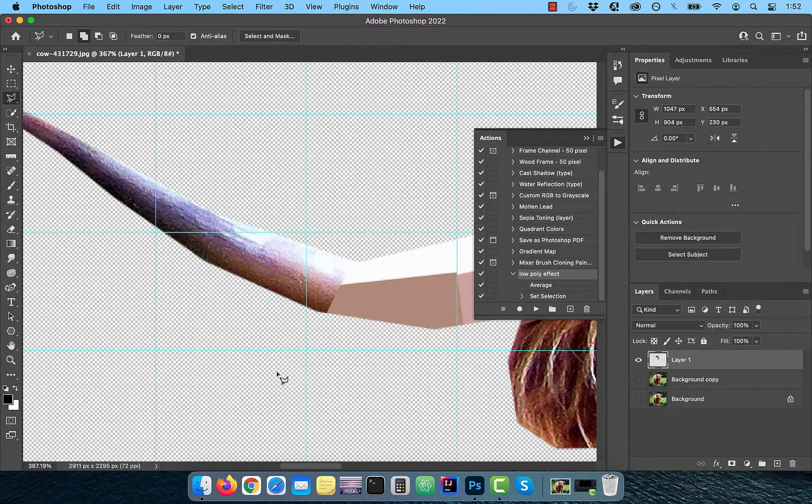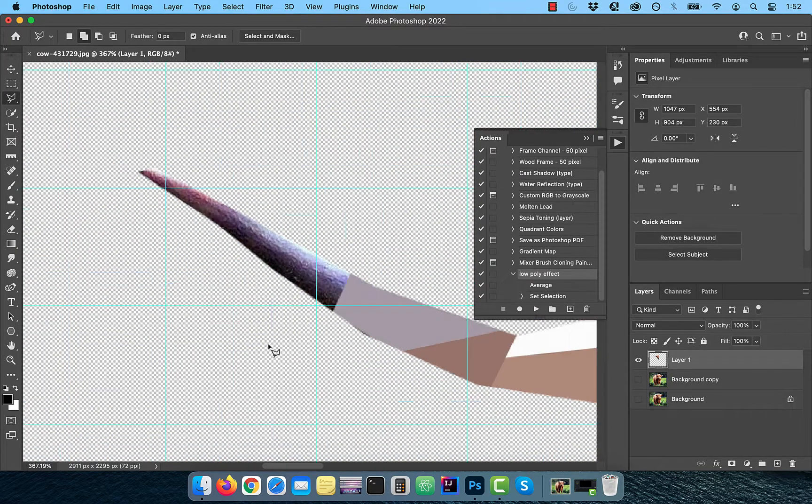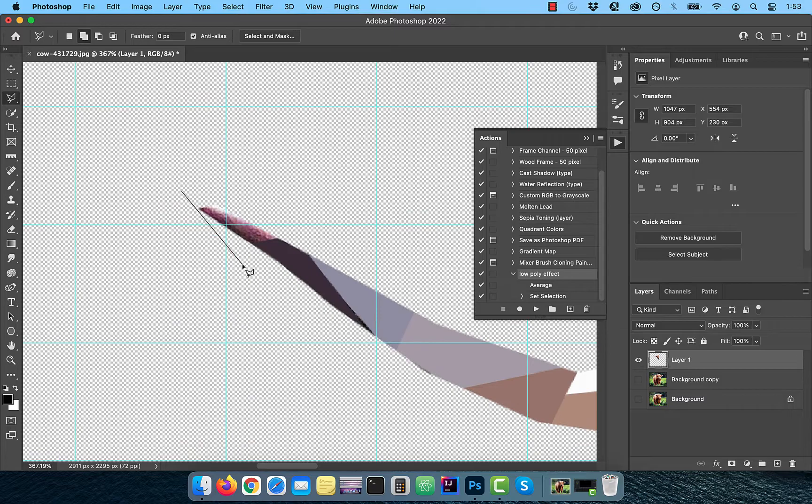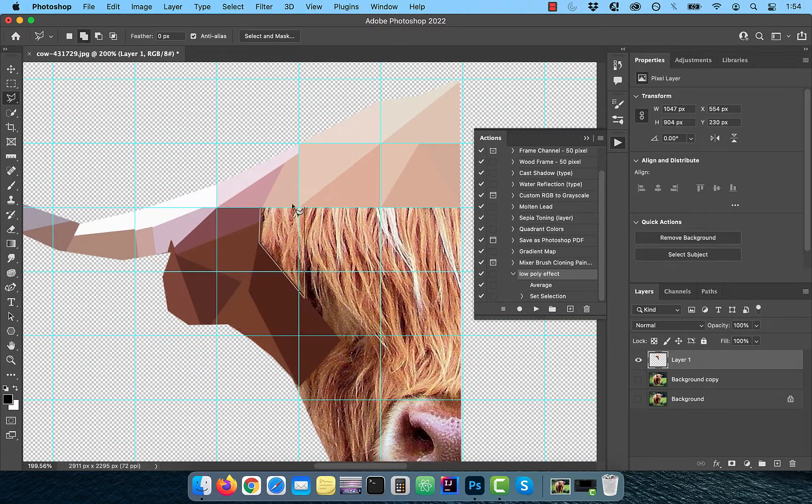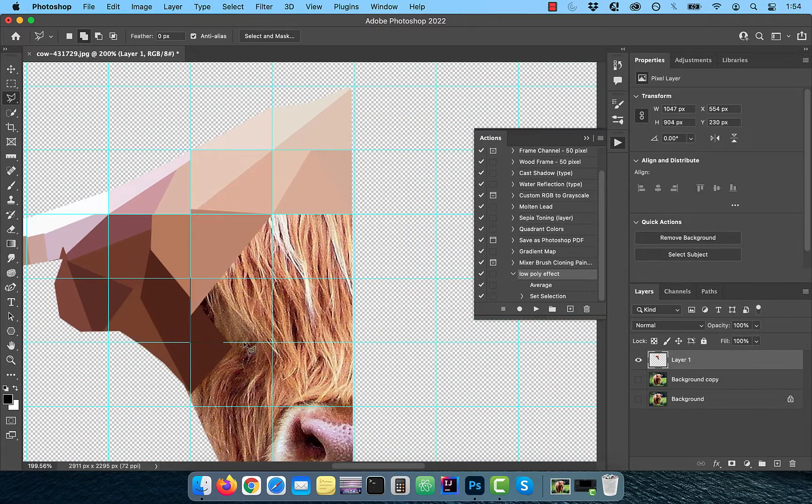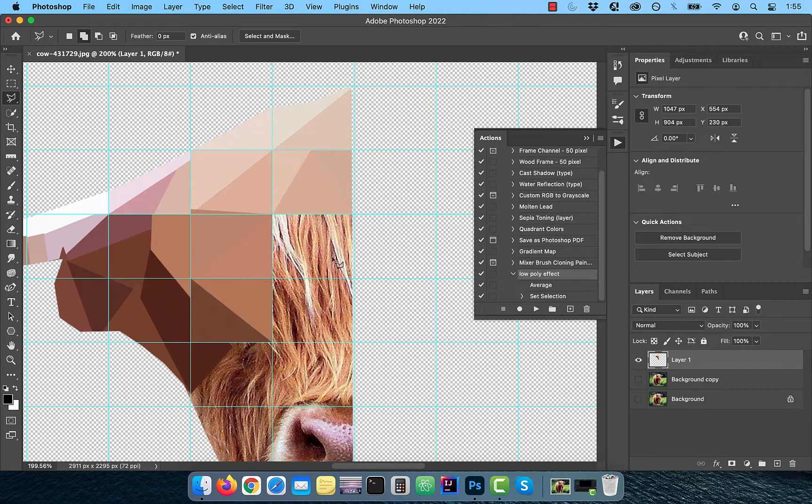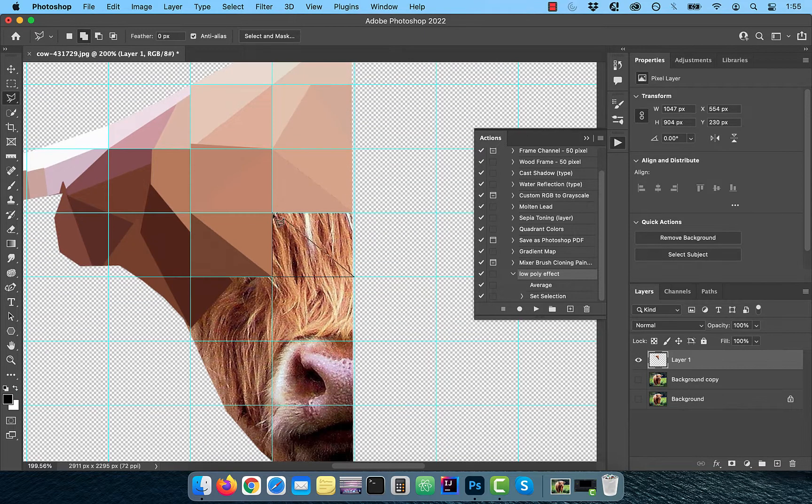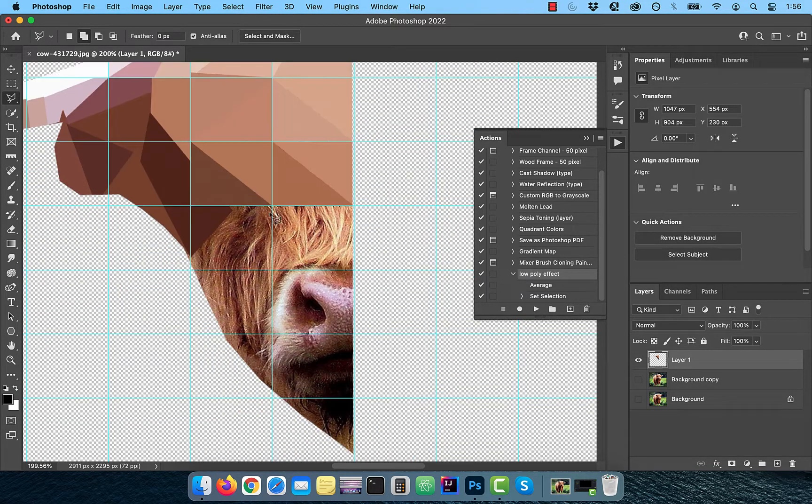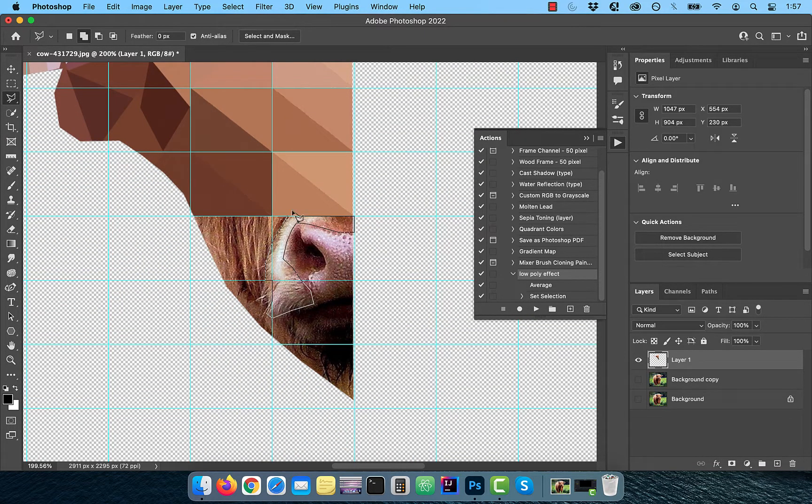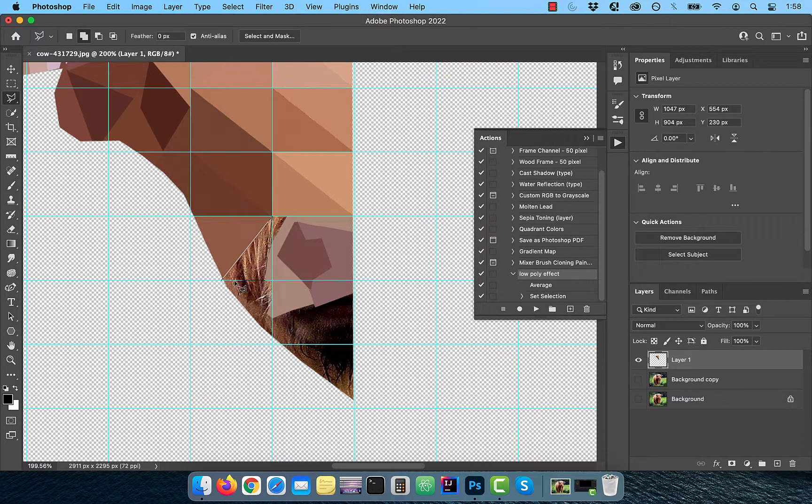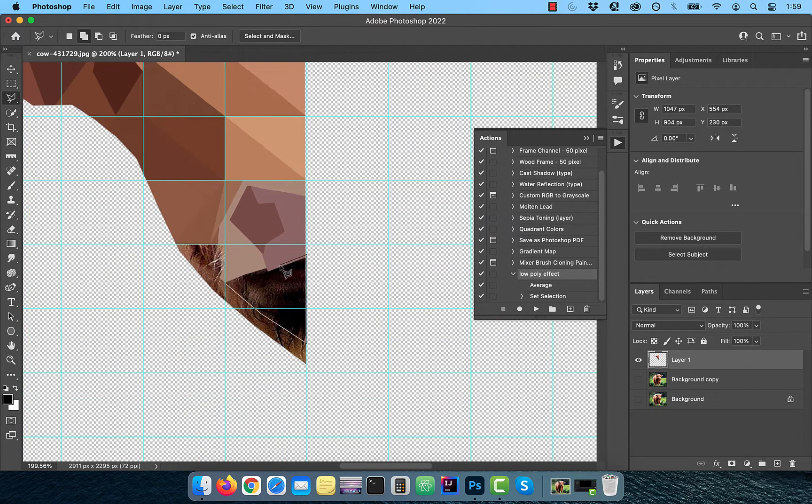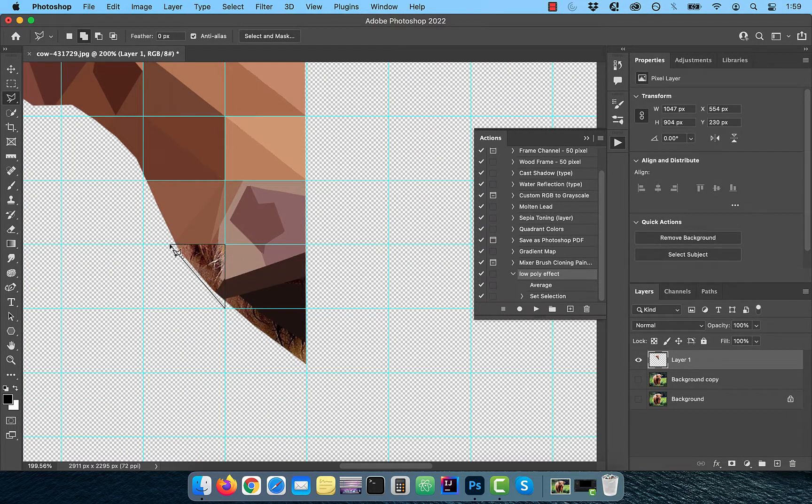Note you're not restricted to just creating triangles. Feel free to create four, five or six sided polygons depending on the area you're trying to cover. Also make sure the smaller the size of the polygon, the more detail you'll capture which will result in a better image.